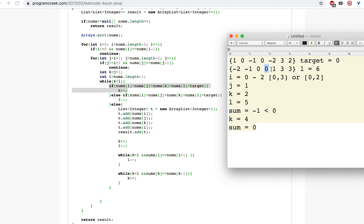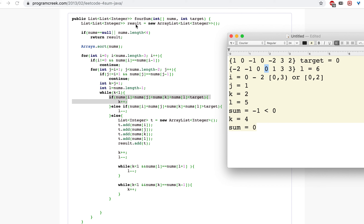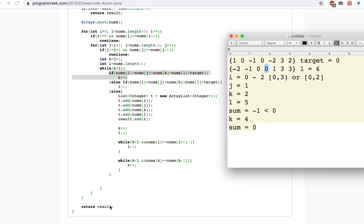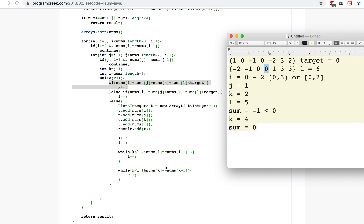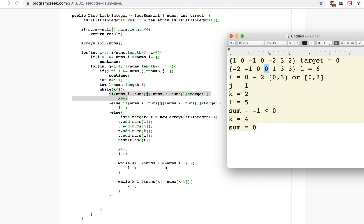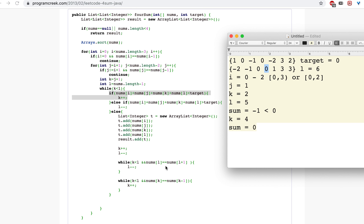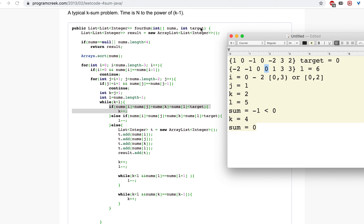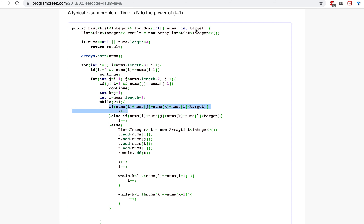In this way, in every loop we try to get the sum, and if the sum matches the target we add those four elements to the parent result list. At the end, we return the list of list of integers, where each element of the list is a list of four numbers whose sum equals the given target.